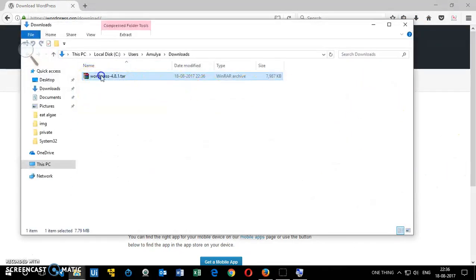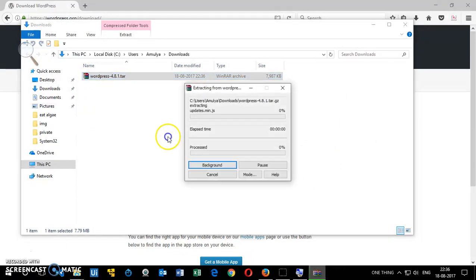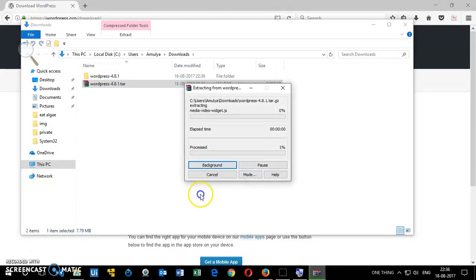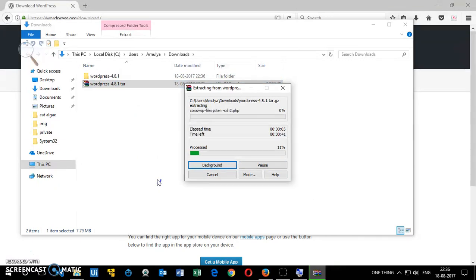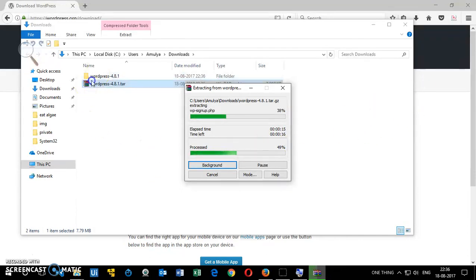I'm going to save it and it's downloaded. Open the folder and here it is. Right click on it and extract it to the same folder. If you do not have WinRAR, you can use any similar software. These softwares are freely available. It's going to take just a few seconds.